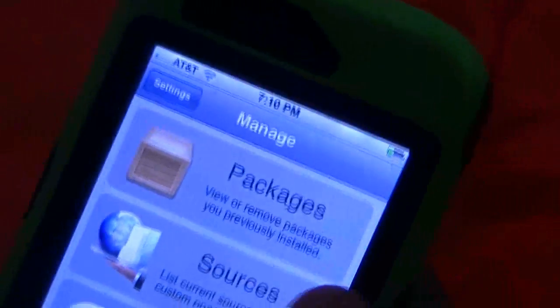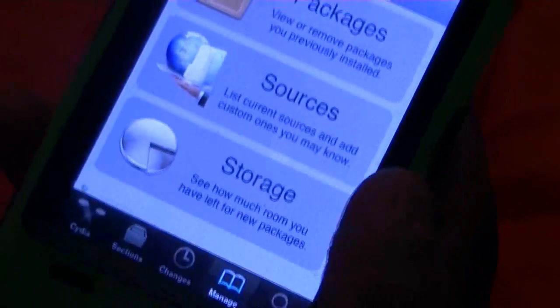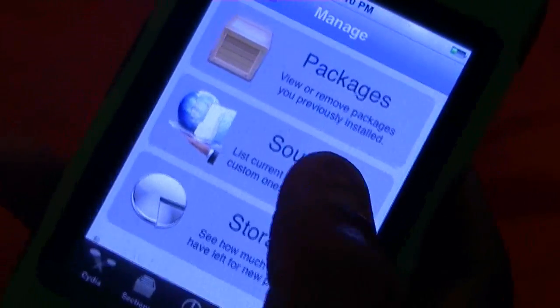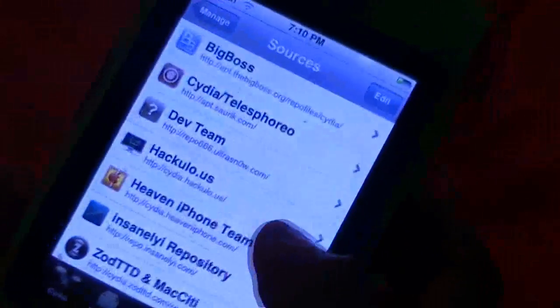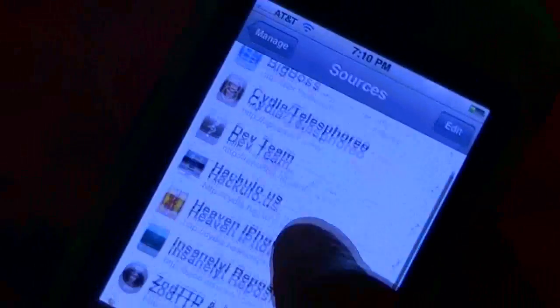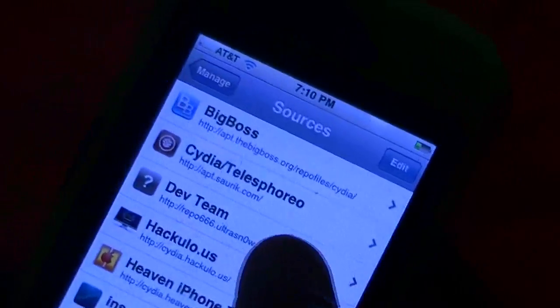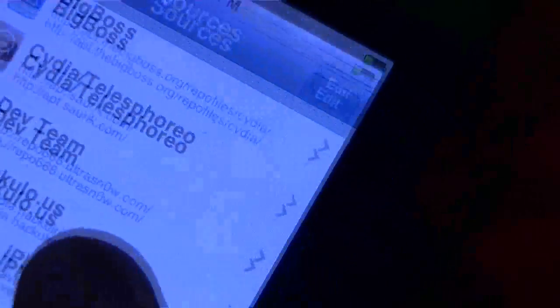At this point, go look at your little menu screen at the bottom — your little panel — and click Manage. When you hit Manage, it should take you to this page and give you an option of Packages, Sources, and Store. So at this point we're going to click Sources, which gives you a list of the sources you have installed.